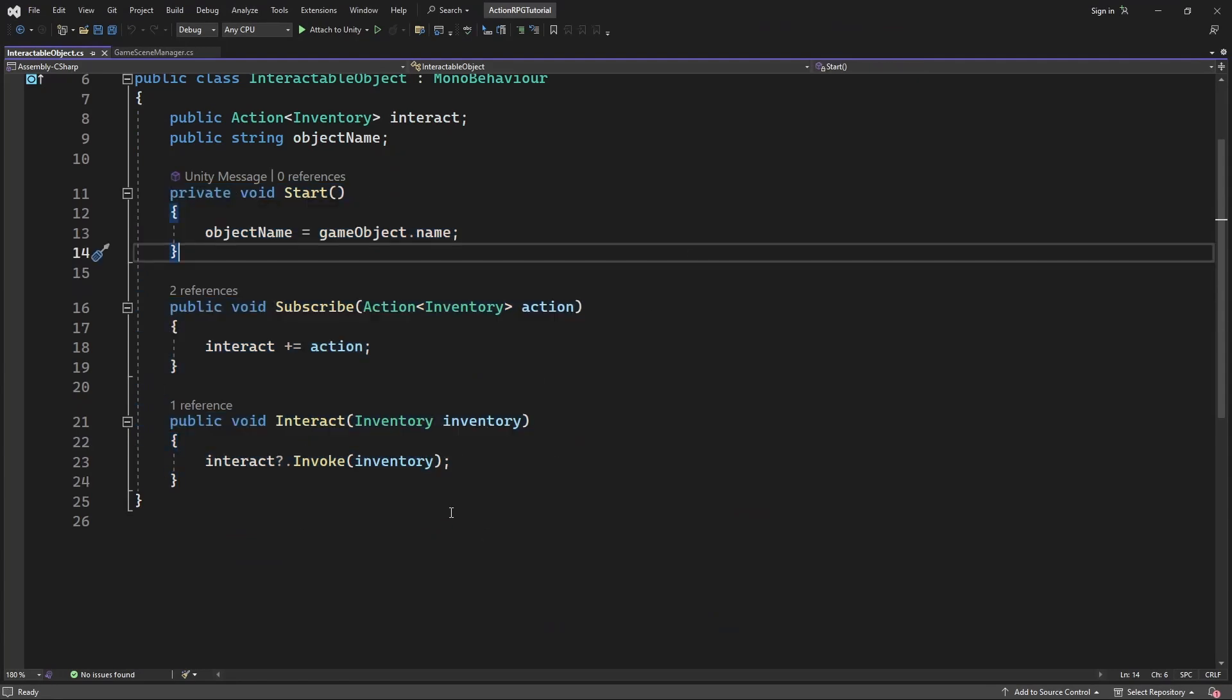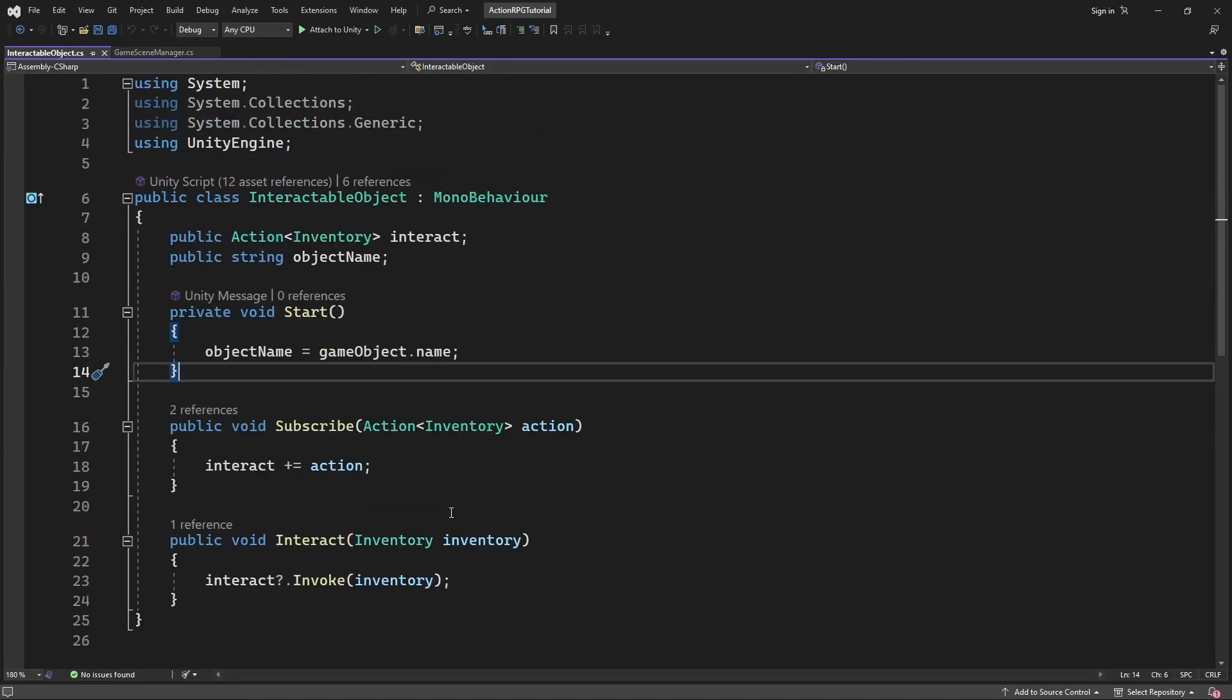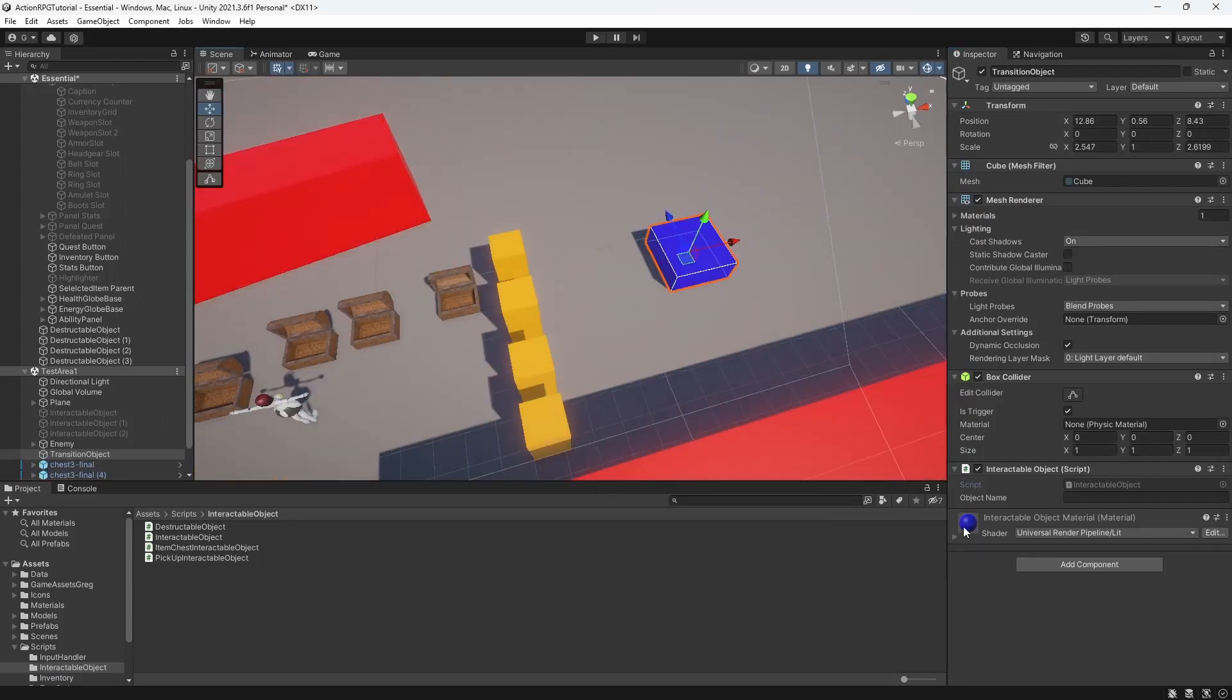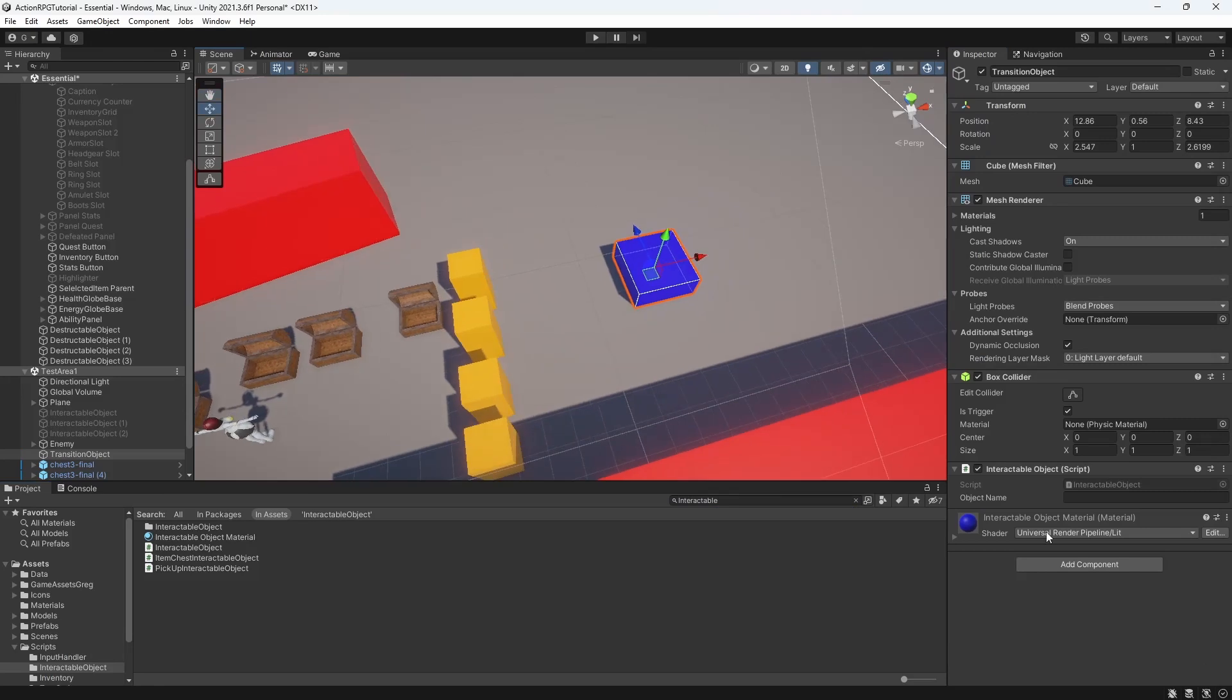And our interactable objects right now works that we create some kind of module, which subscribes to the interactable object. And when we interact with the object, this module is being called. So create another new component called sceneTransitionInteractableObject.